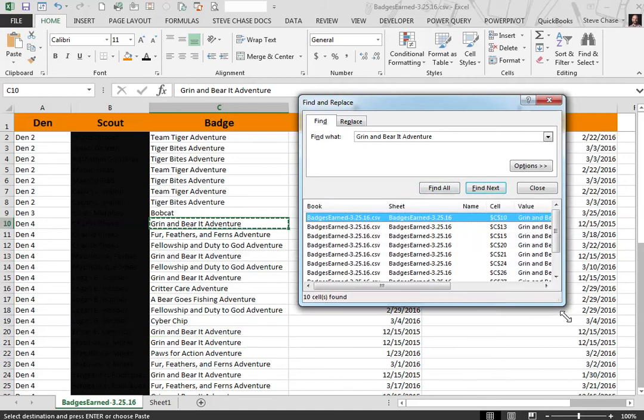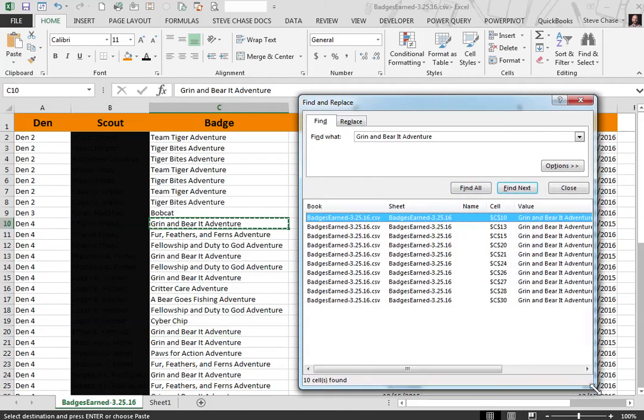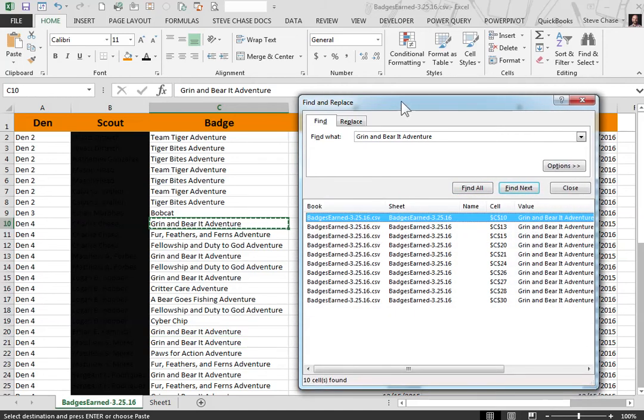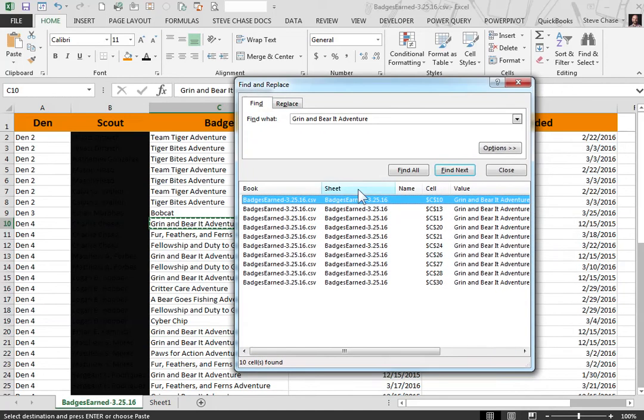It will select all of the cells or show you all the cells of the current worksheet that we have now.